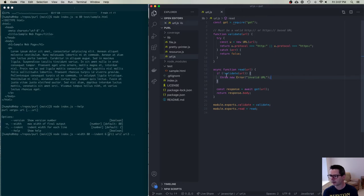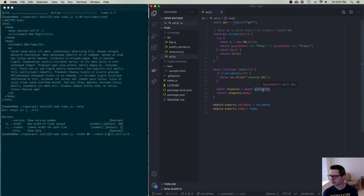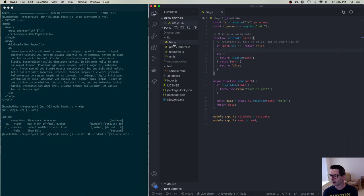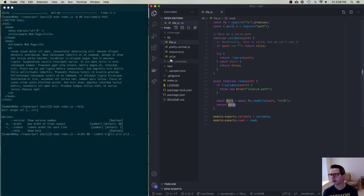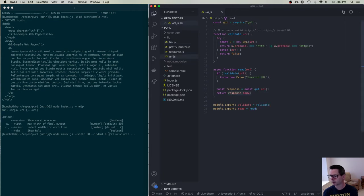If the URL is valid and you call read, I go and get the resource using a module called got — it's kind of like fetch or XHR, but for Node. It downloads the URL and returns the response body. So if reading a file, I return the file data; if working with a URL, I download it and return the body.